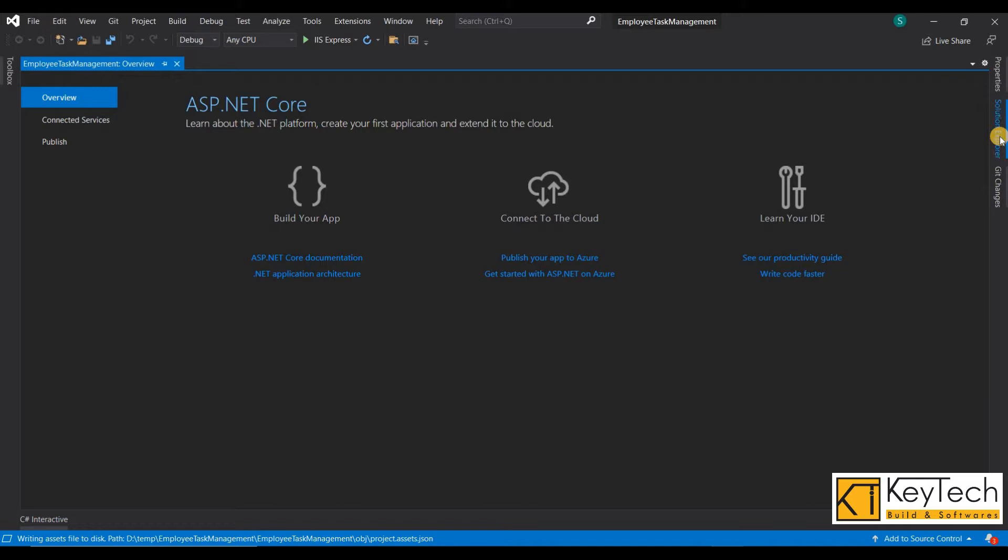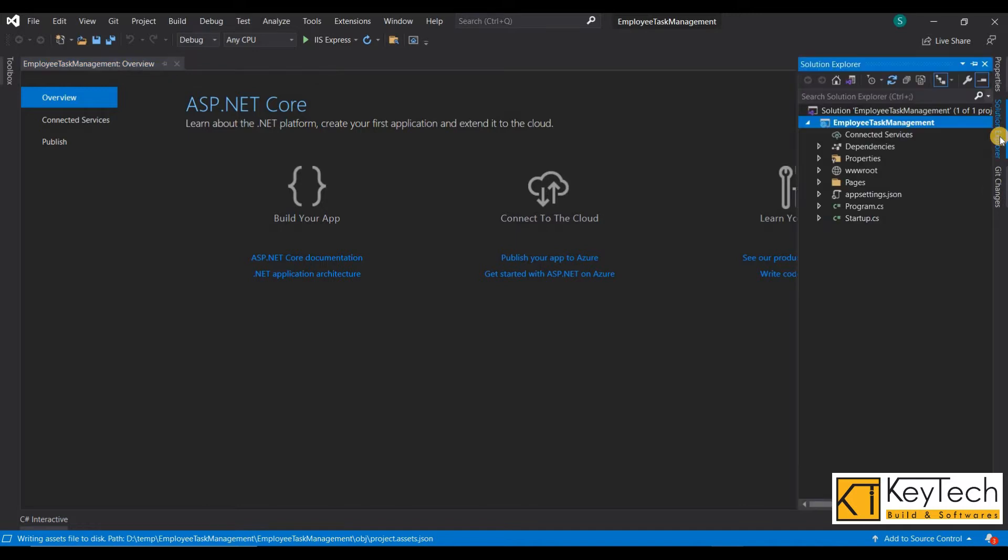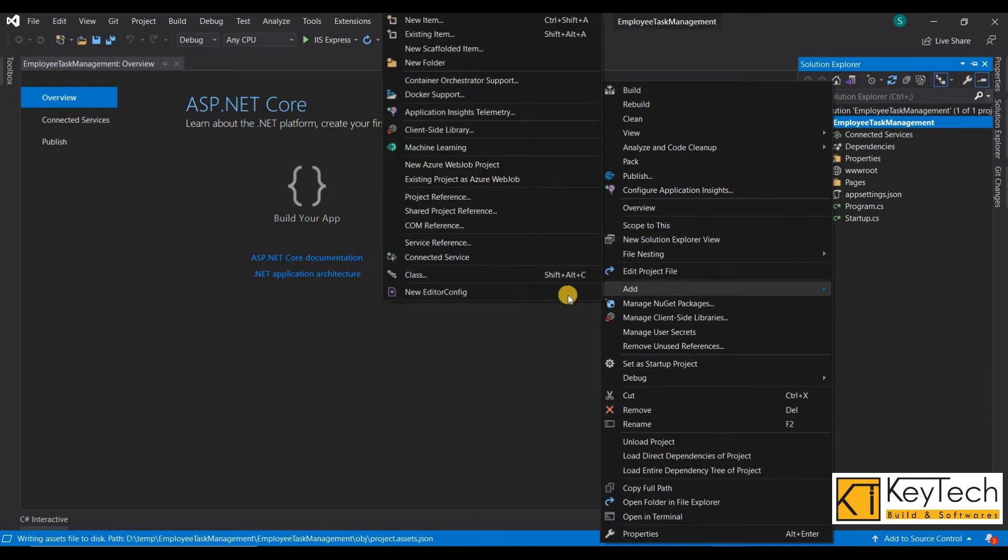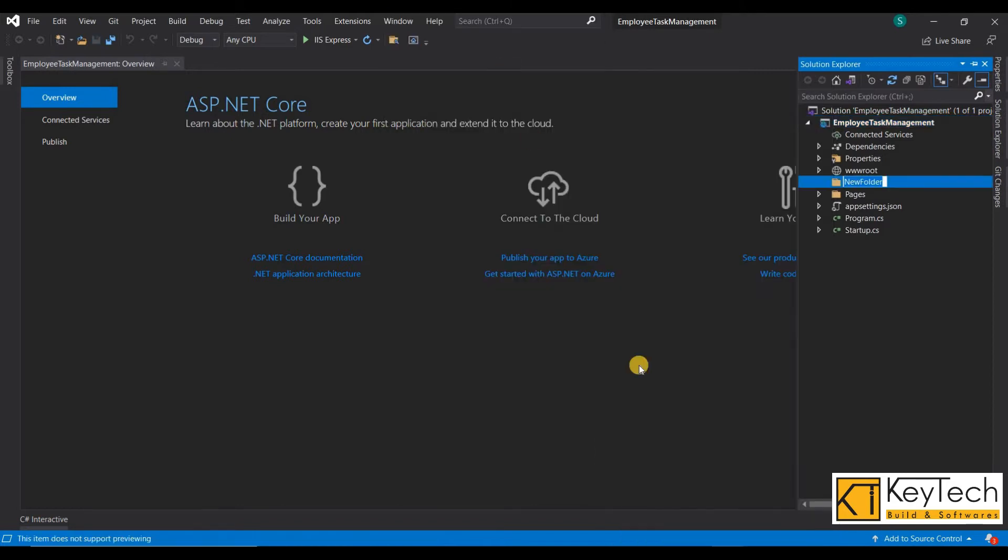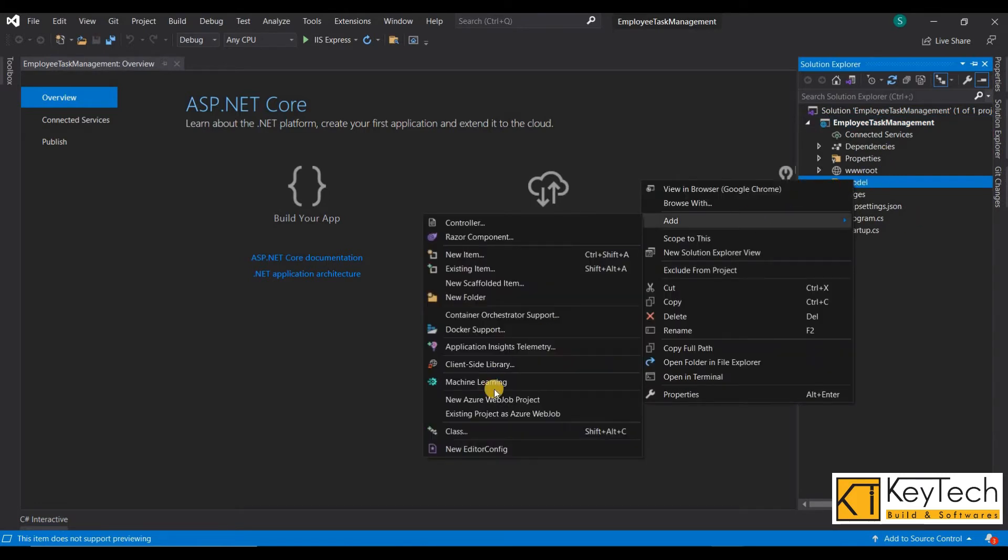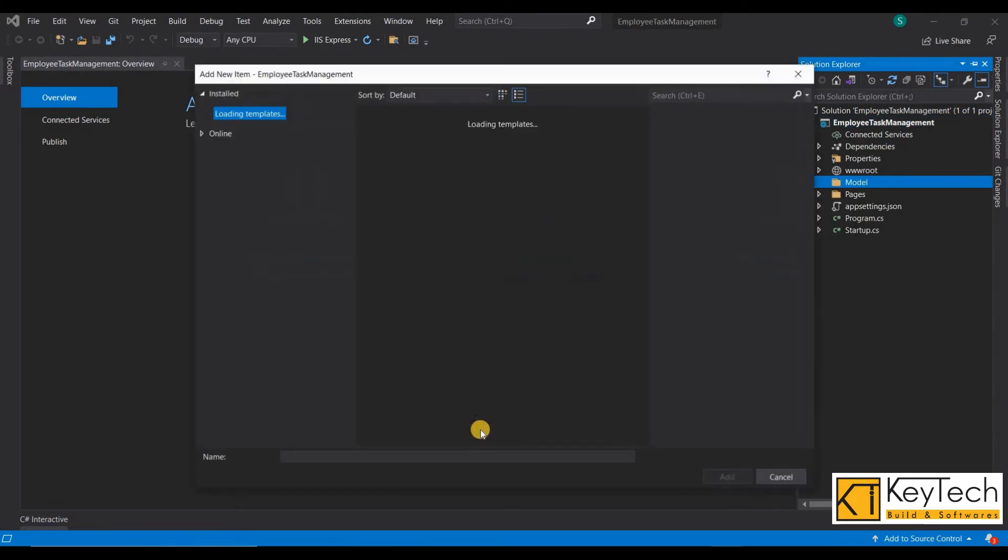Once you create the project, create a model folder. All model classes and the DB context class will be created in this folder. The DB context class is the connecting part of the database and the project.